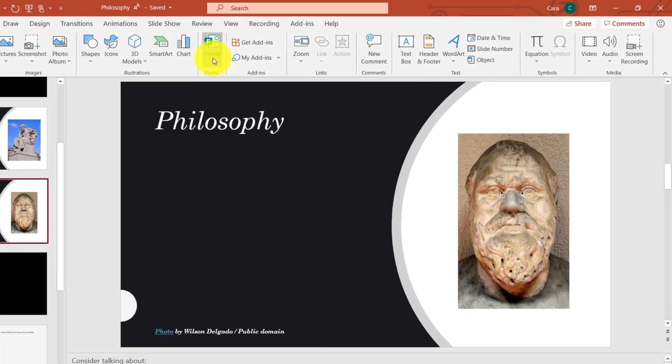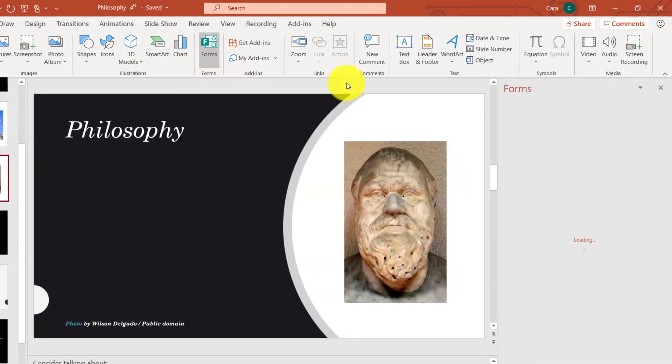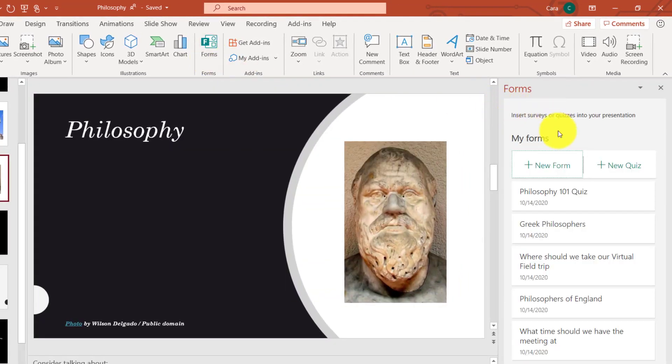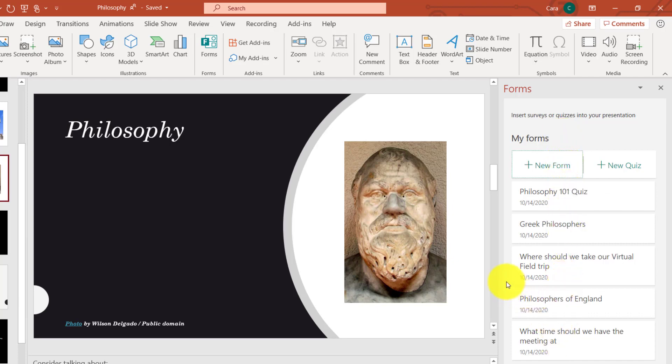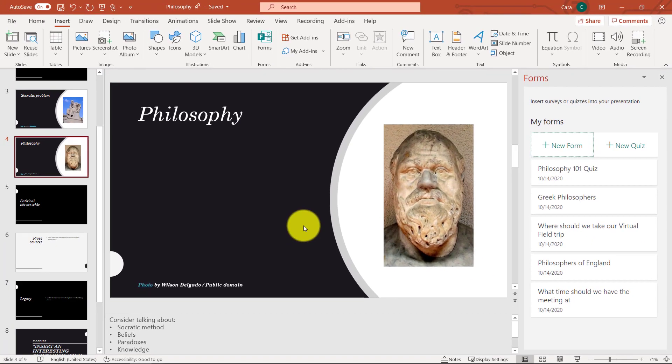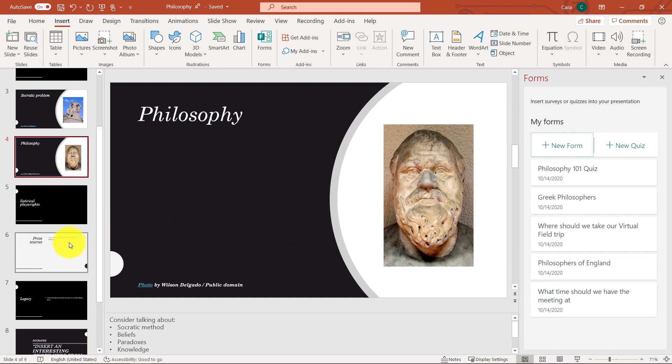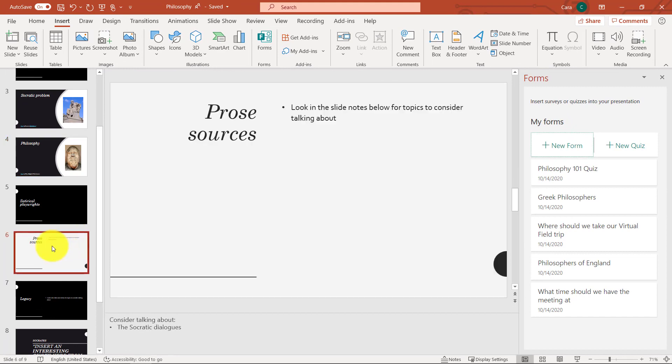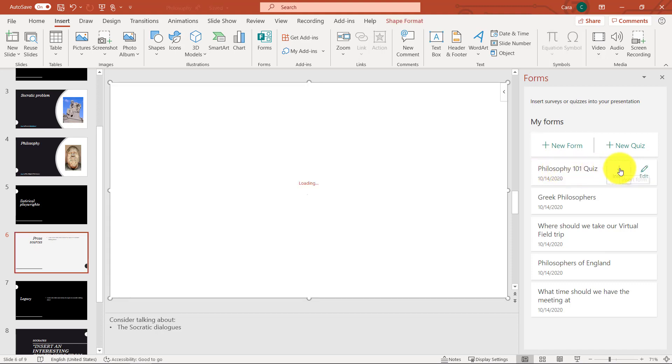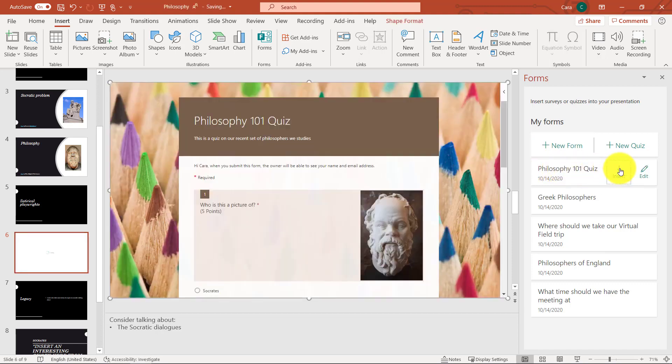Right here, there is a Forms button. So when I click Forms, on the right side it's loaded all the forms and quizzes that I've already prepared. So I've got a Philosophy quiz and a couple other forms. Now to start out, we'll keep this simple. I'm going to put a Form quiz right onto this slide. So I've selected the slide, and I've got the form here, and I'm just going to choose Insert.